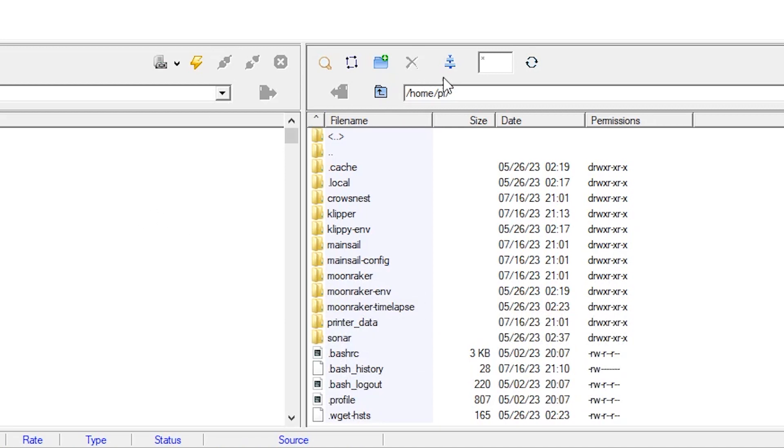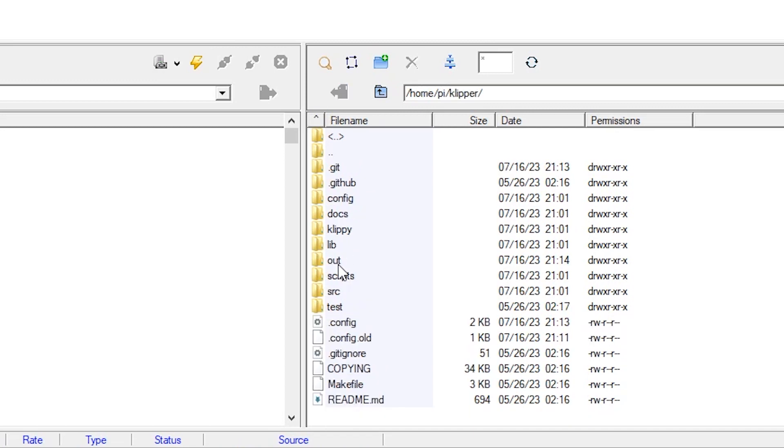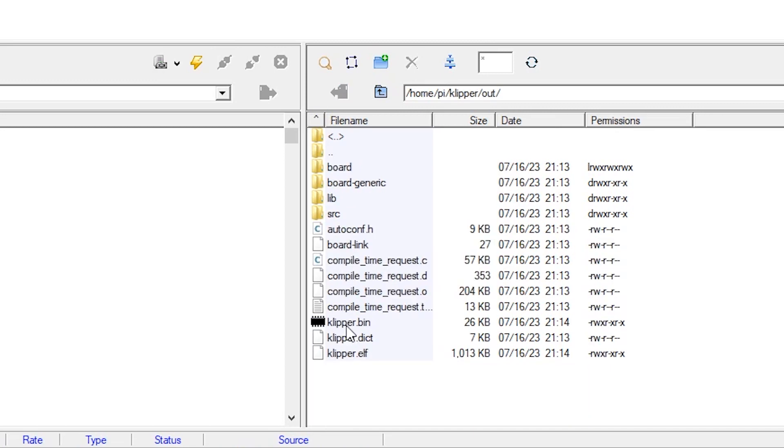And then you have all your files that are on the Raspberry Pi here. So we're going to go over to Clipper, and out, and here we've got Clipper.bin.